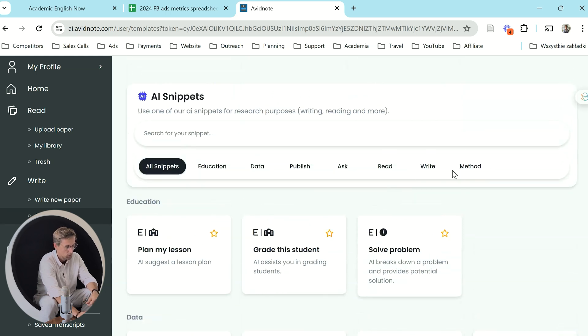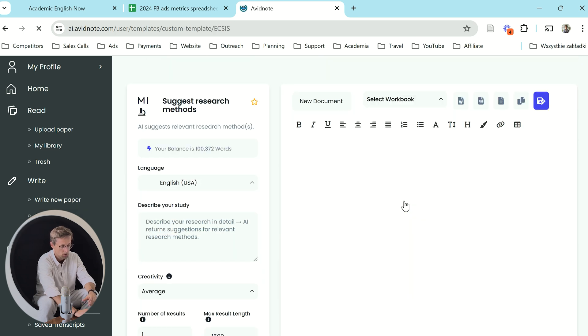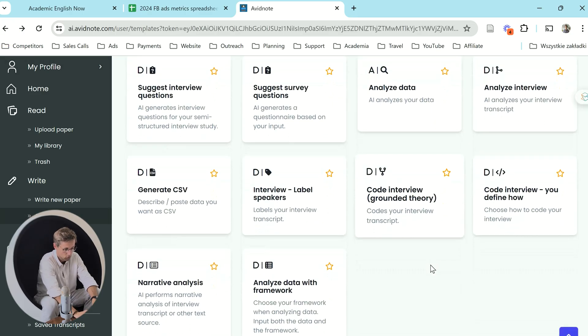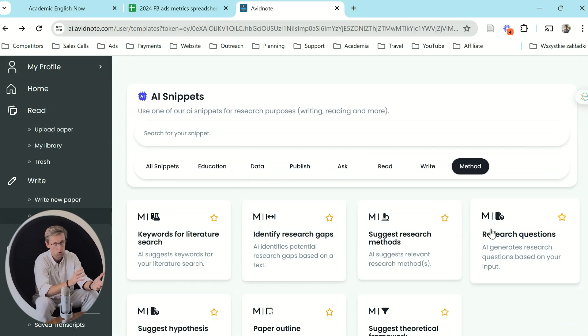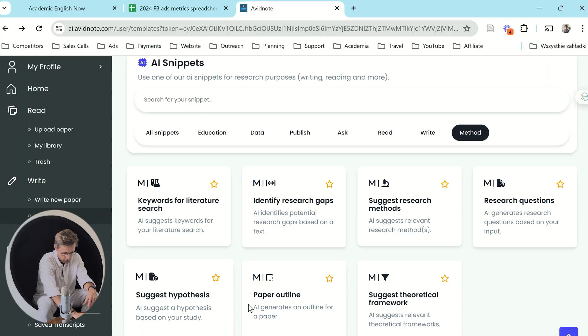Once you've read the literature, got the gap, and designed the study, you need to design the methodology too. In AI Snippets you can go to 'Method' and get suggestions for research method — describe your study in detail, including the research gap, the aim of the study, any theories you're planning to use, and any other ideas. The more detail you give, the better suggestions you'll get. Avid Note also lets you suggest a hypothesis or a theoretical framework, which is awesome for designing methodology. This tool was designed by academics — the co-founder has been in academia and understands the problems PhD students and researchers go through.